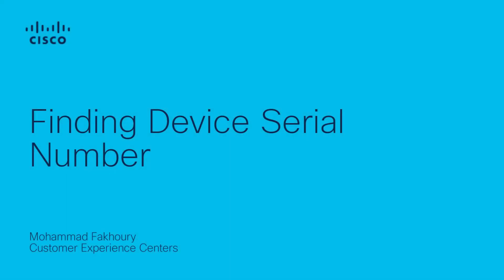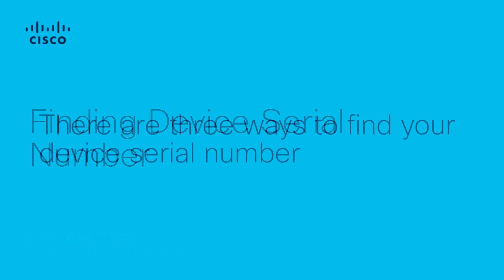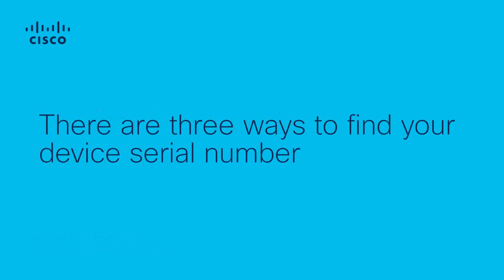My name is Mohamed Fakhouri from the Cisco tag team. Today I'm going to talk about the ways to find your device serial number for Cisco collaboration endpoints. There are three ways to find your device serial number.